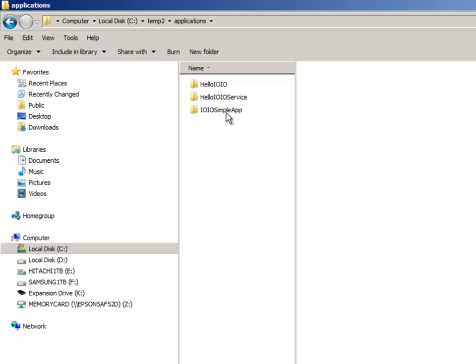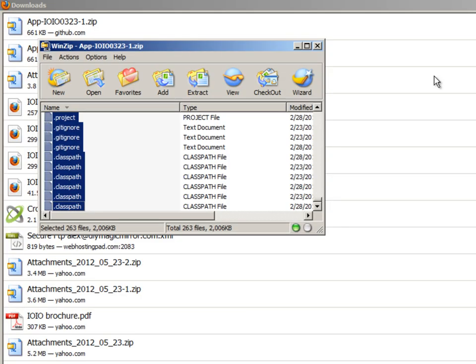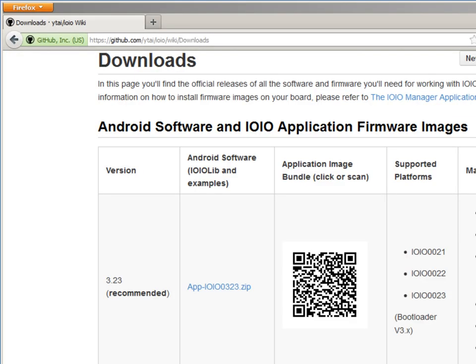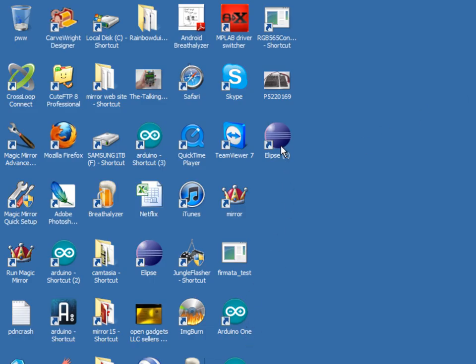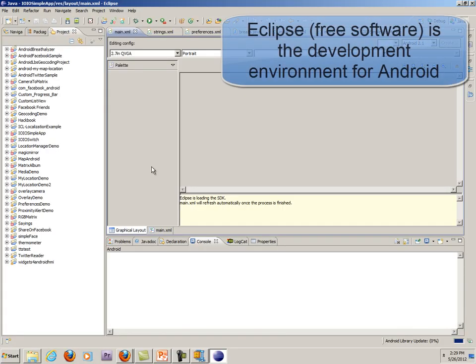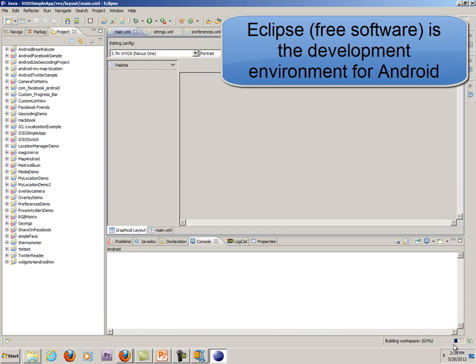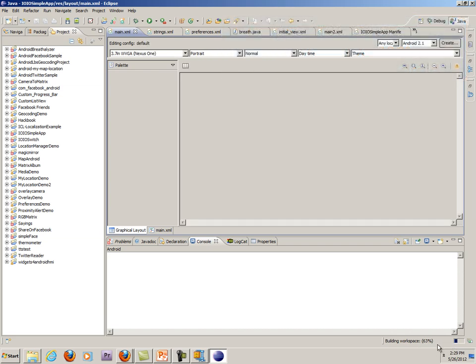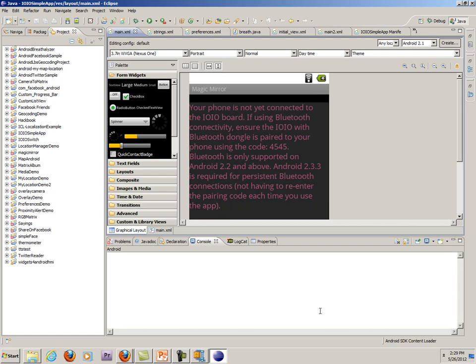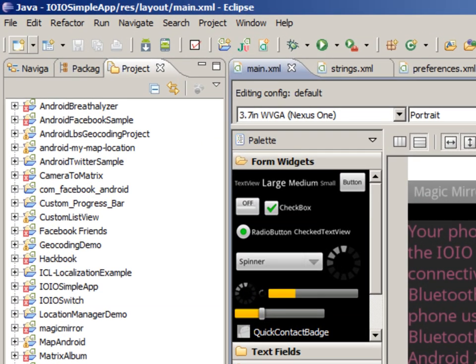These are sample code. We're going to run this one here. Hello IOIO. So let's go ahead and close that. And now let's get into our Eclipse environment. So when Eclipse first loads, sometimes you'll notice down here it's loading the Android libraries. So sometimes that takes a while. So you'll just have to wait a minute. So now let's go ahead and import those three libraries that we just downloaded.